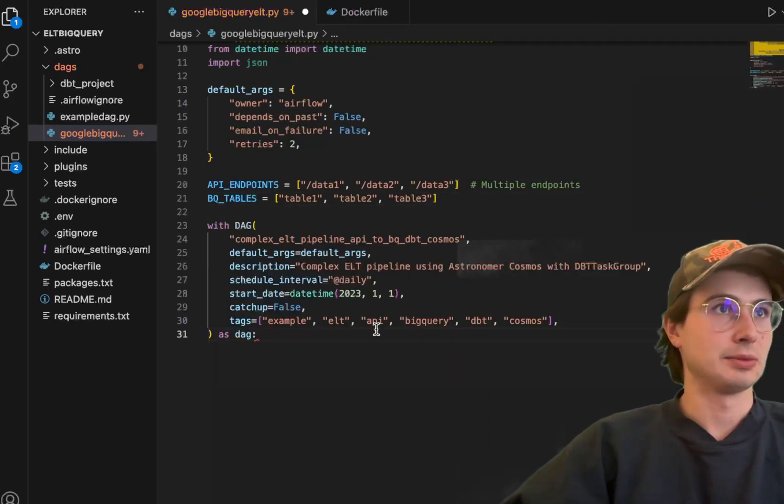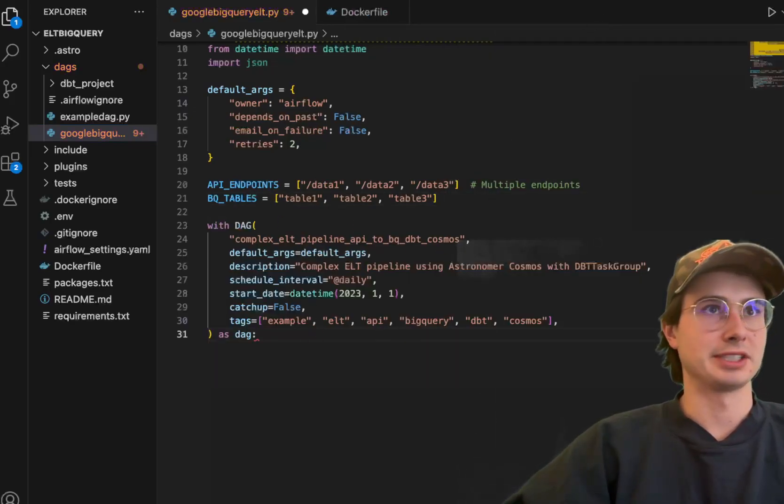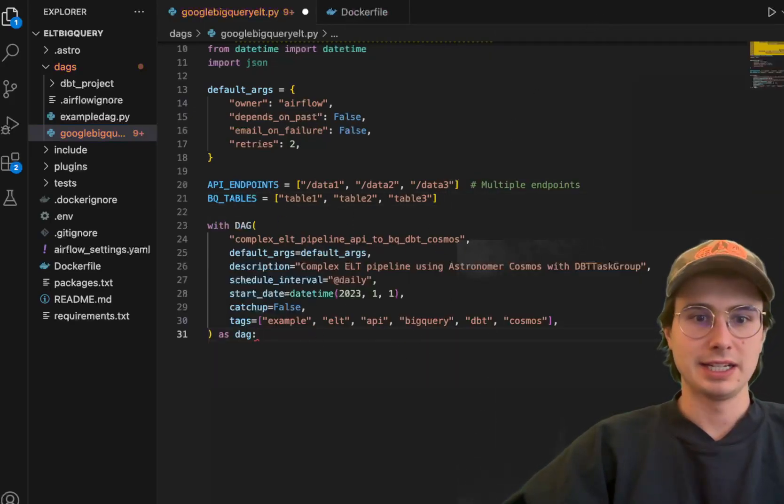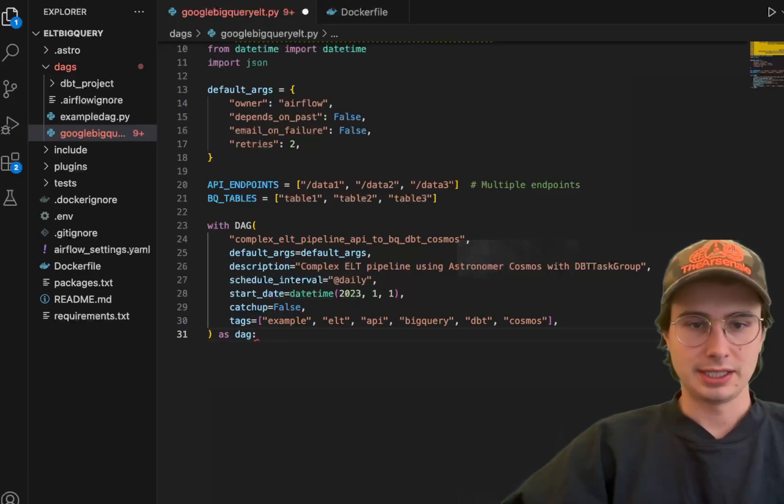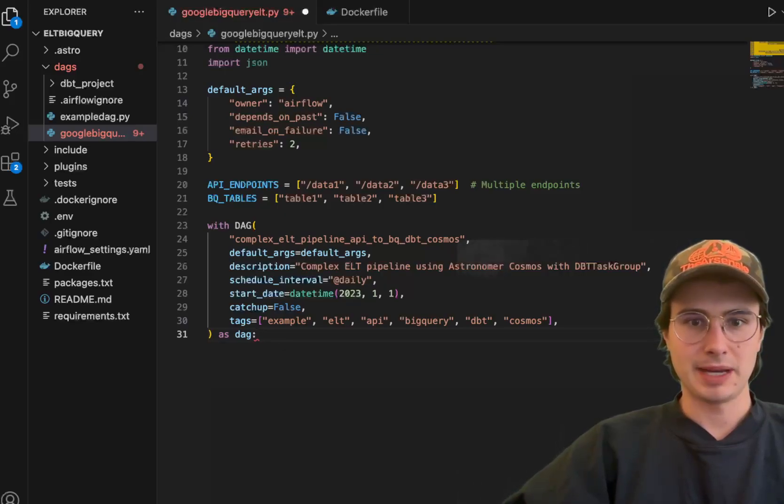Then what I'm going to do here is start defining our DAG: DAG, complex ETL pipeline. And then what we're going to do is start building out all our pipelines.